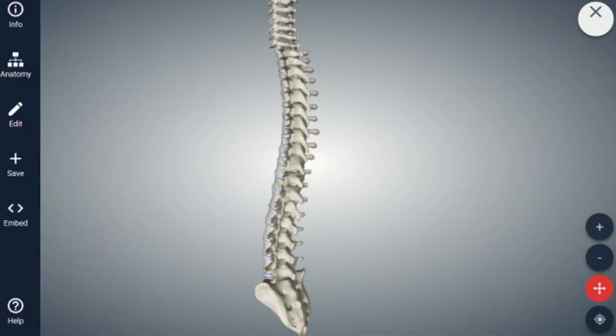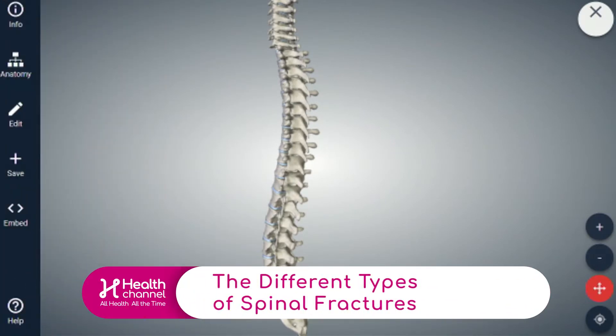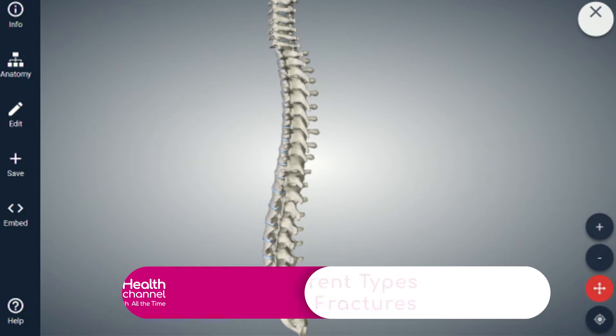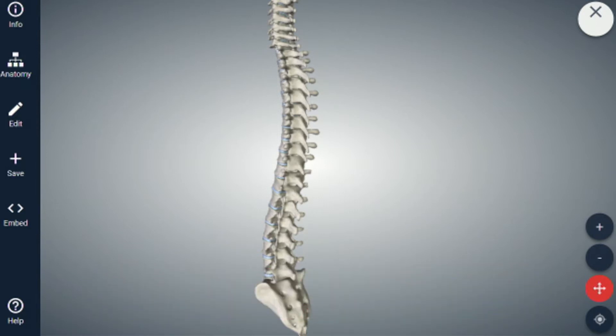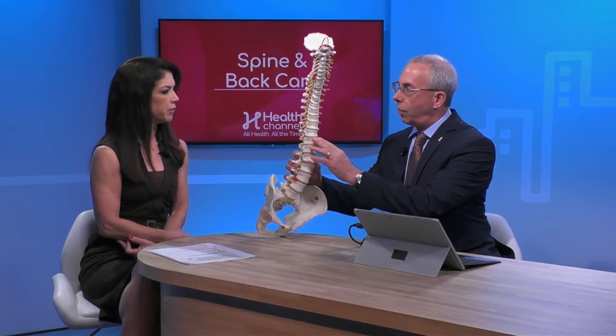We're going to talk about the fractures, the types of fractures that one can experience. We'll walk through the wedge fracture, crush fracture, and burst fracture. Let's take the first one, wedge fracture, and use our model to explain it.